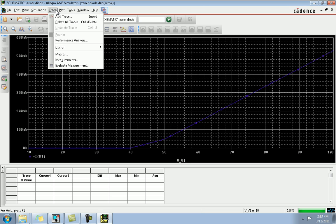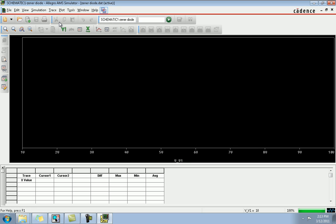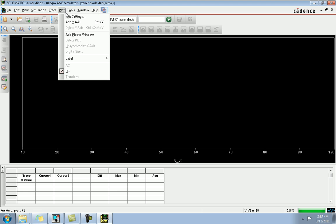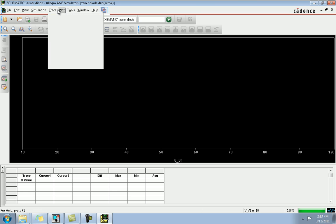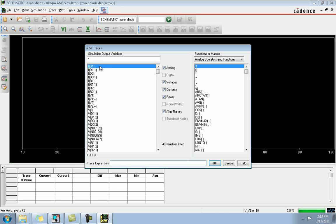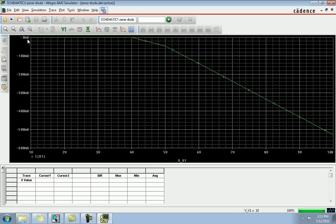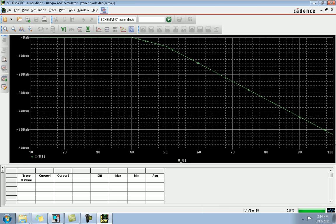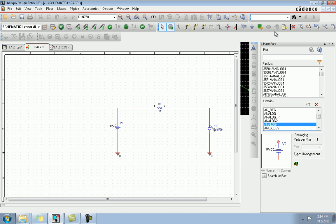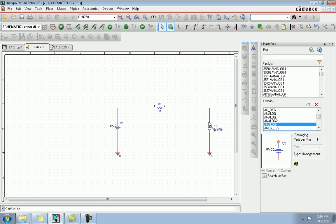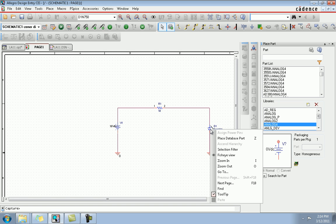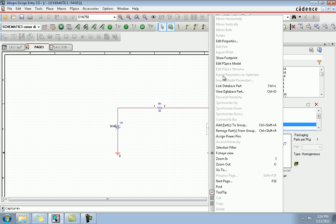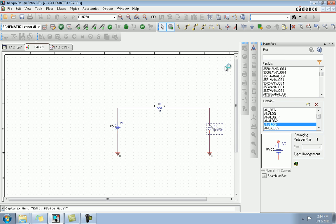So we see that after 4 volts it starts conducting. Now we want to examine the results, so we're gonna add a trace. This is ID, the current flowing through D1. We see that after 4 volts is stuck at 4 volt, which is the point where conduction starts. So up to 4 volts the circuit is open. Now double-click to edit the SPICE model. What we're gonna do is change the BV value right now.